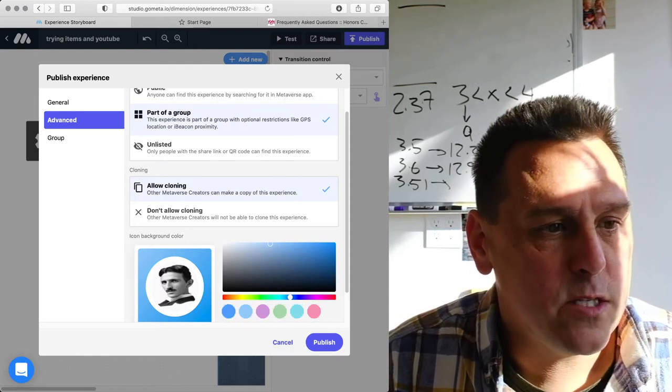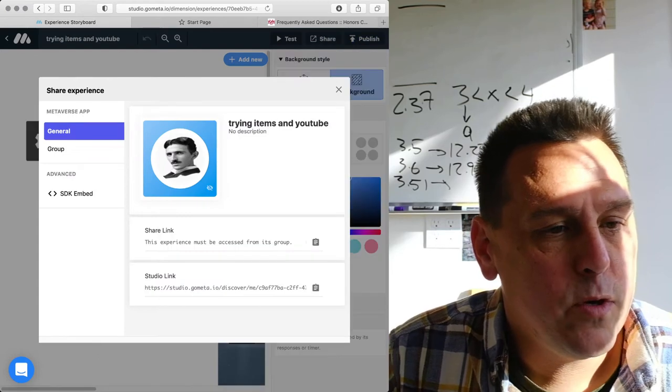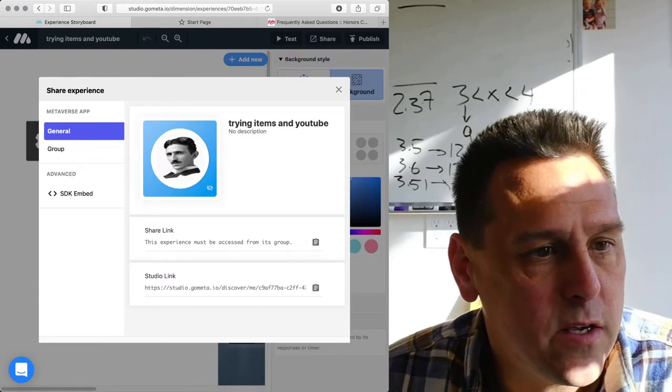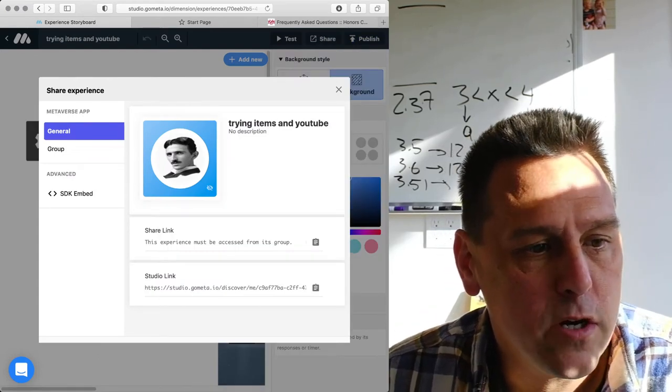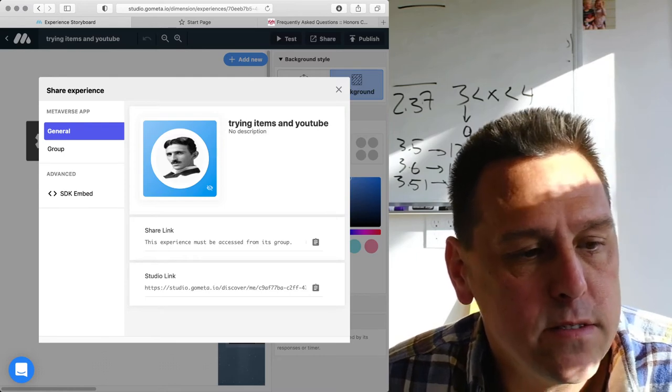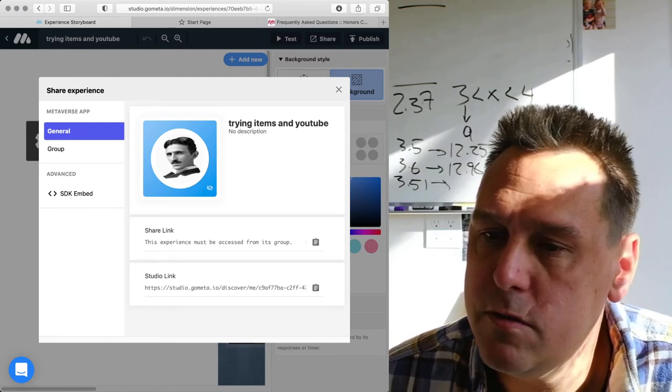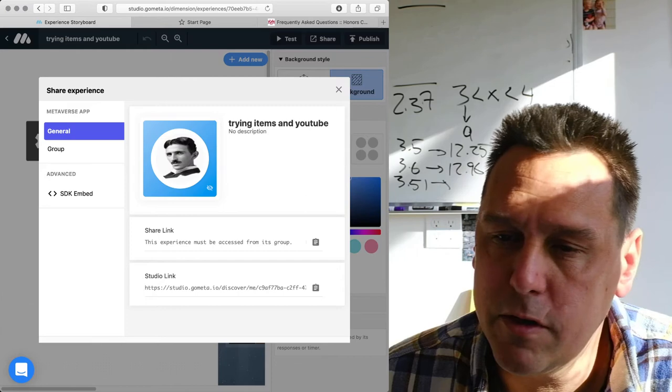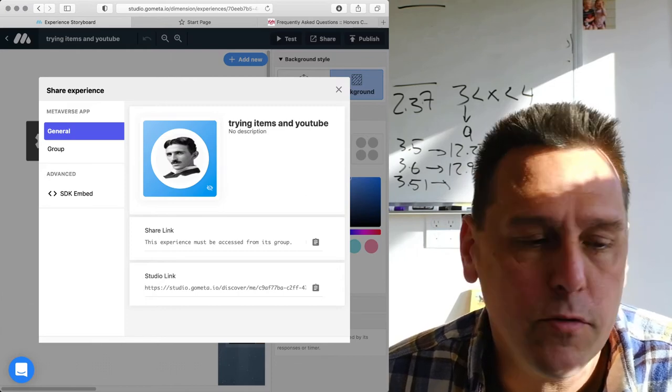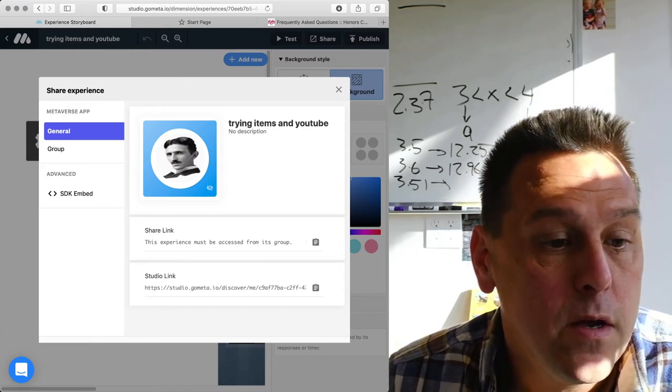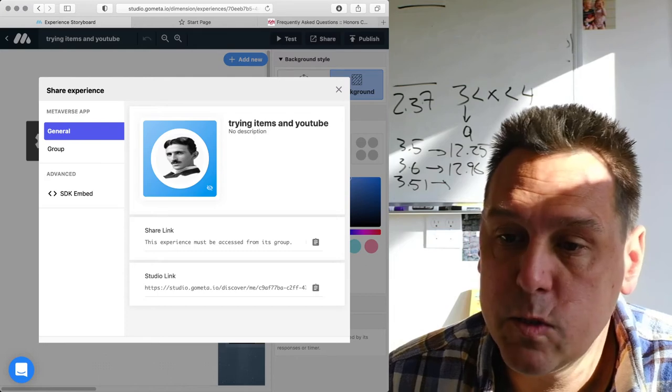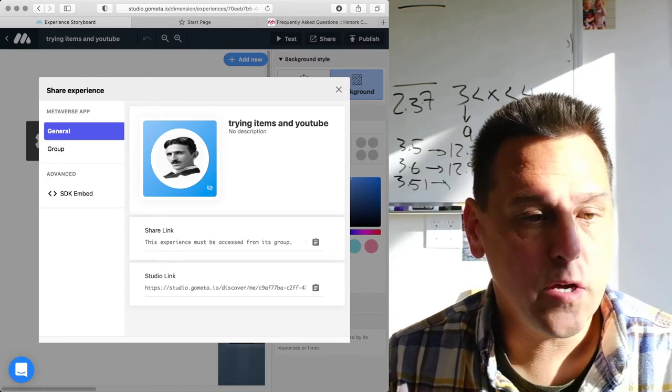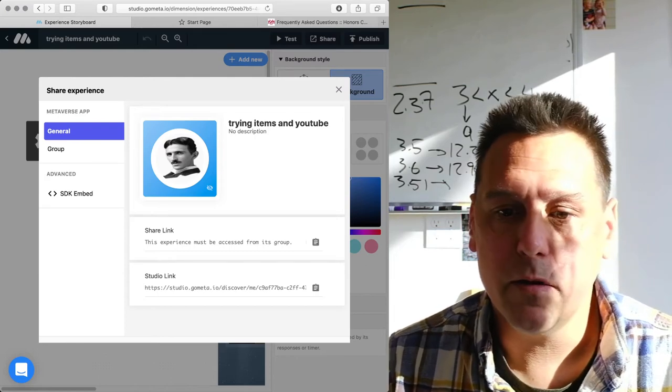So that's one step. And then when you do publish, as you can see, it gives me these two things here. It gives me the share link. Now in this case, I have my thing set up to be using GPS, so it's part of a group thing and there's no direct URL for it. But to access the experience as a creator in the studio, that's this URL here at the bottom.